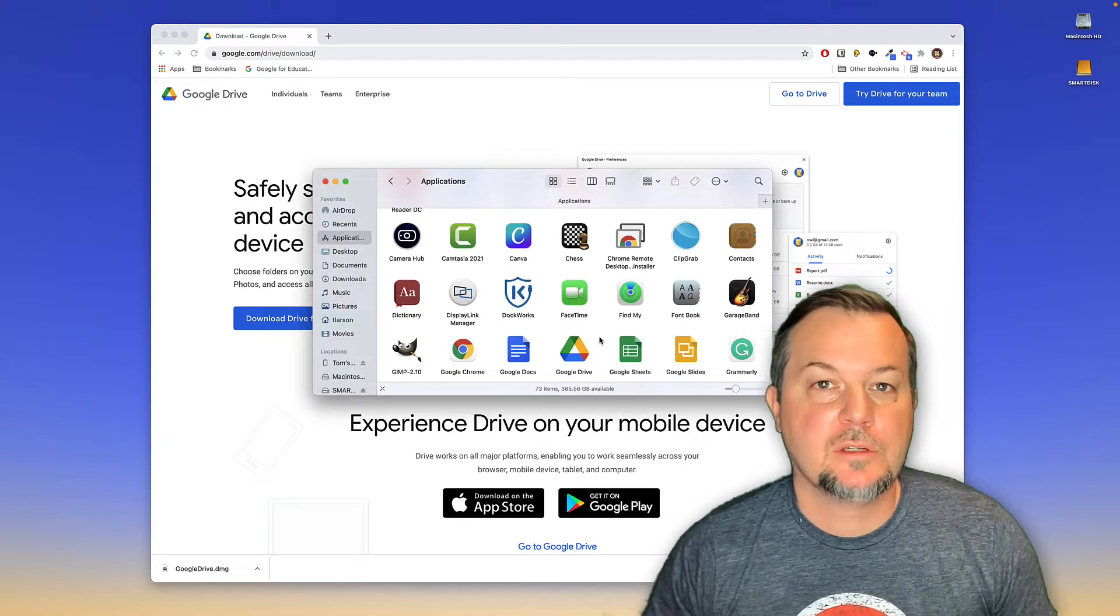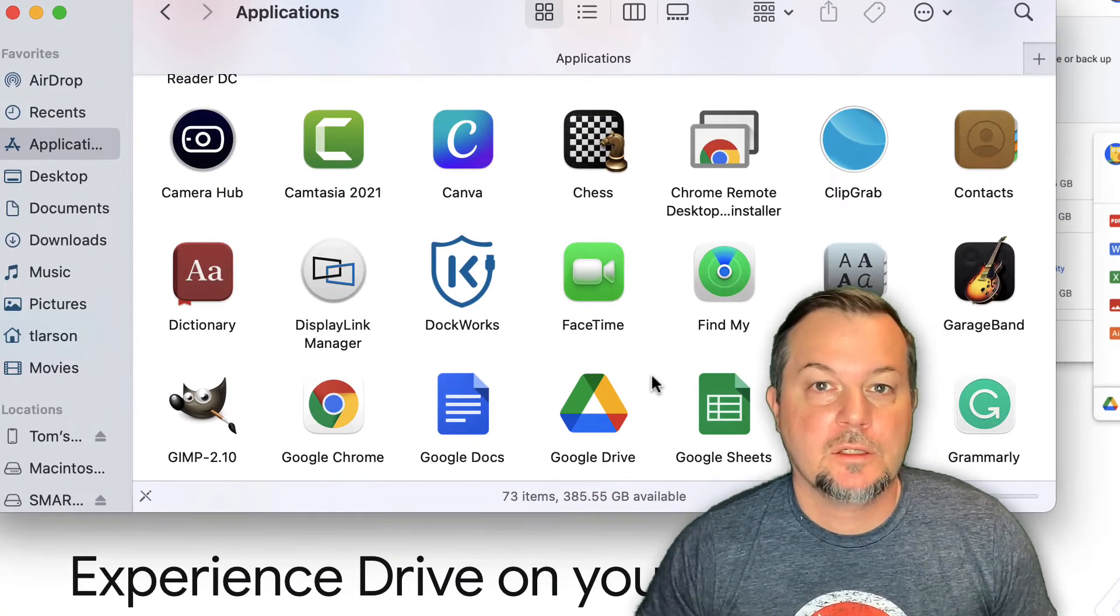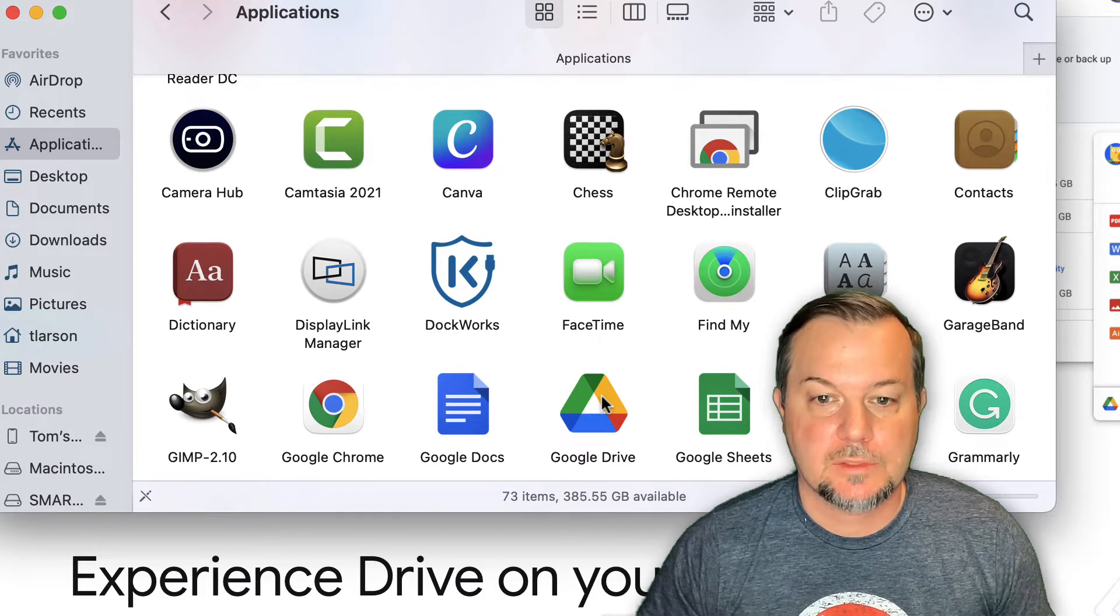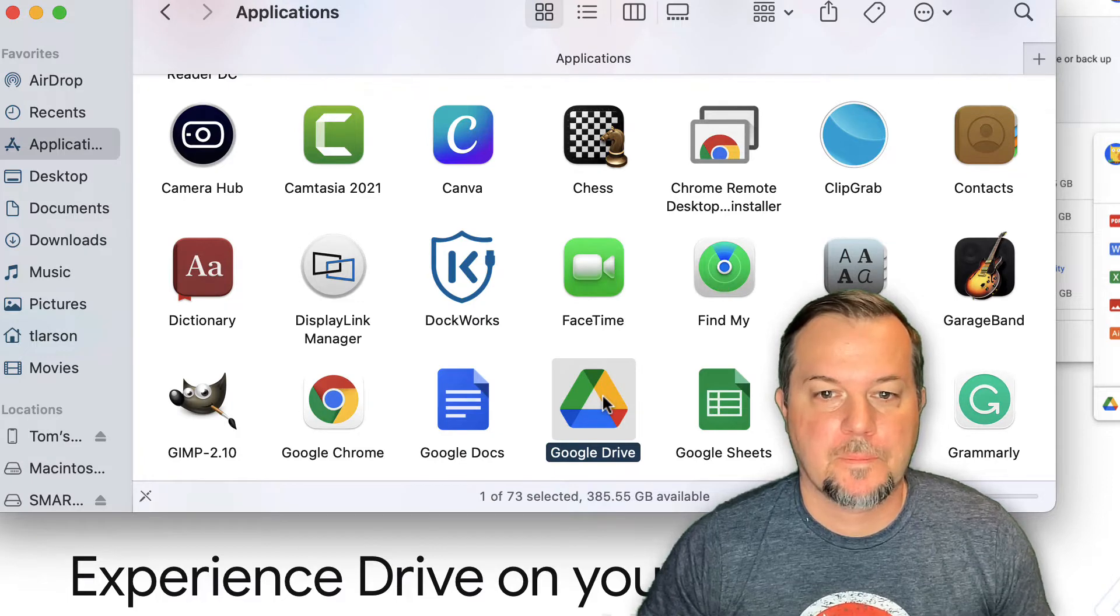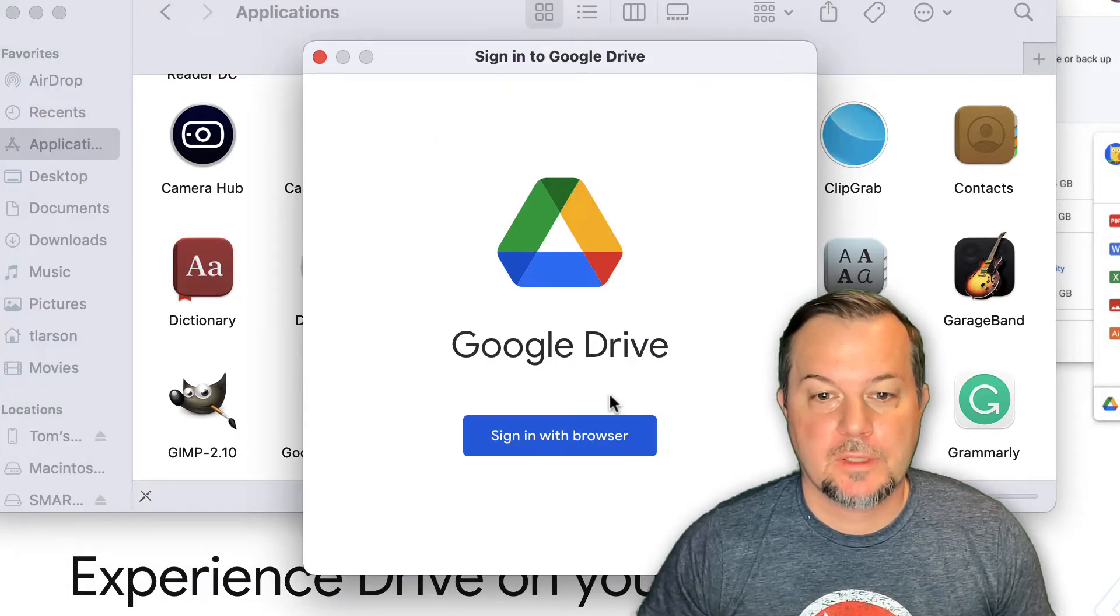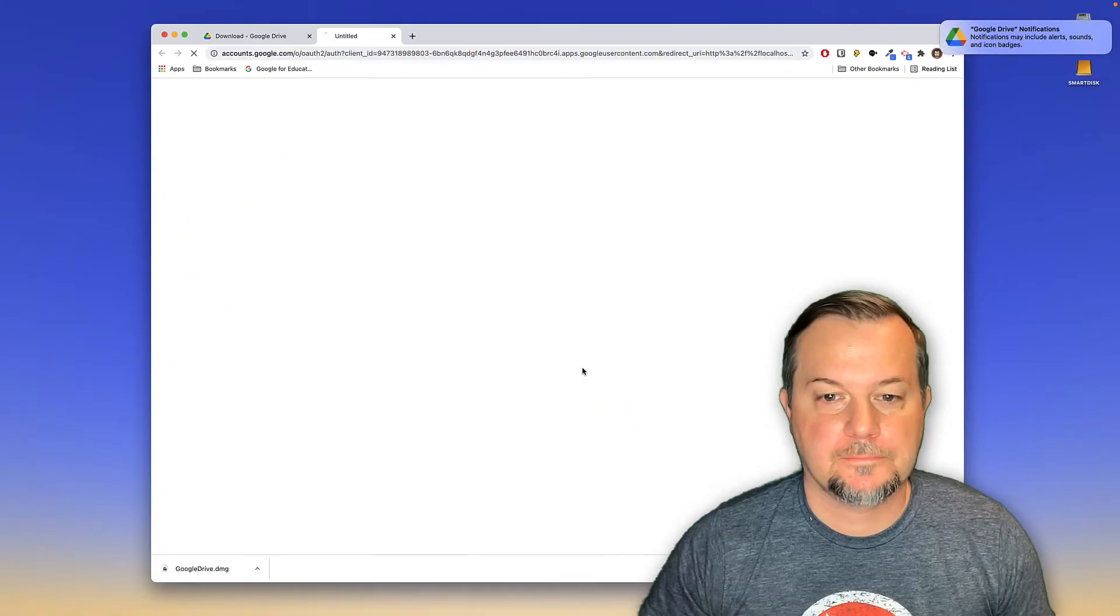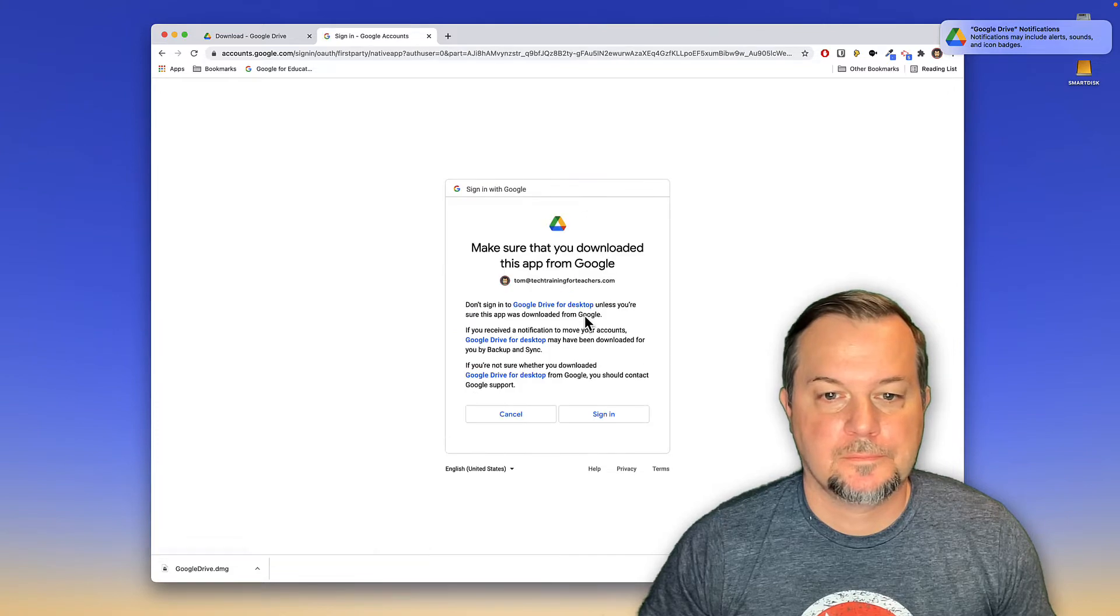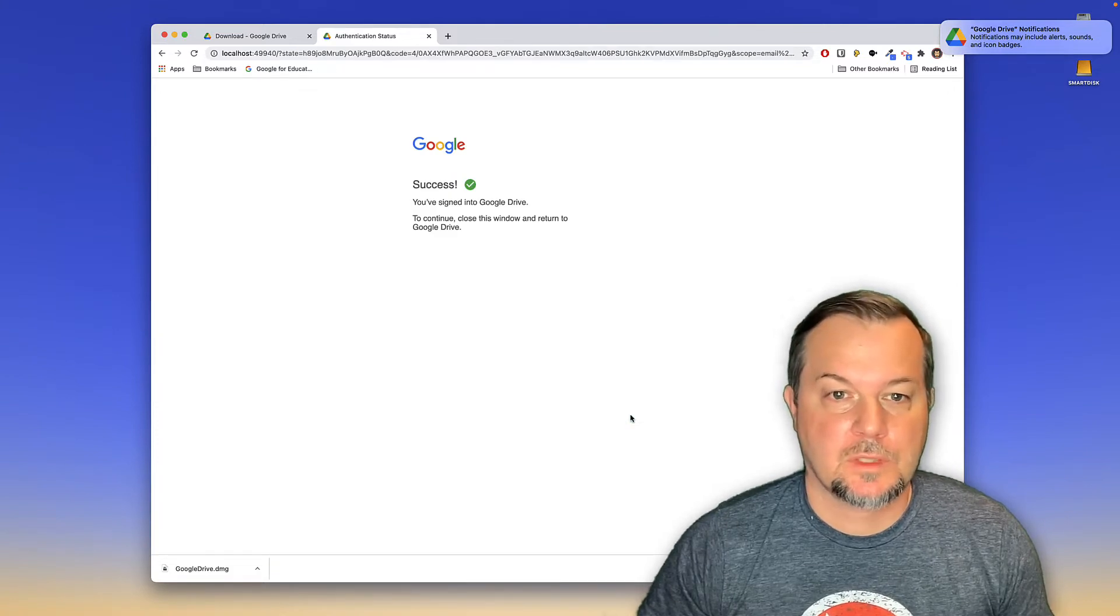After installation is complete, if you're on a Mac, go to your applications folder and locate the Google Drive icon. We'll click on it. This will launch Google Drive for the first time. Go ahead and click sign in with browser. Choose your account and then click sign in. Success.